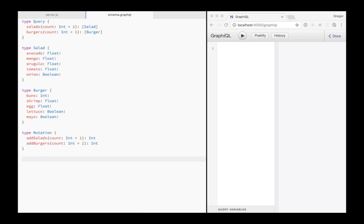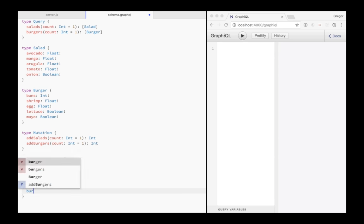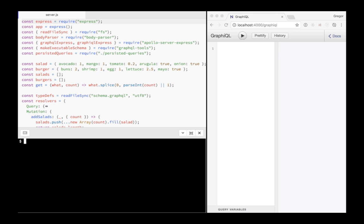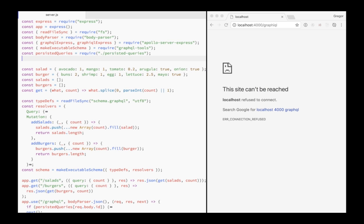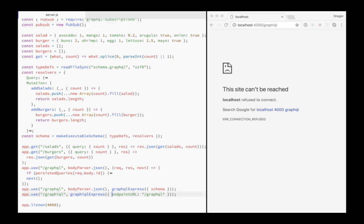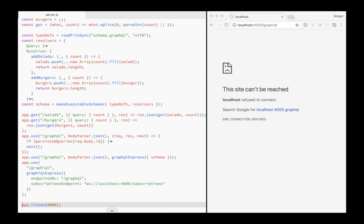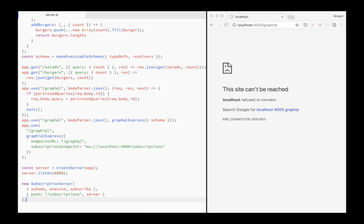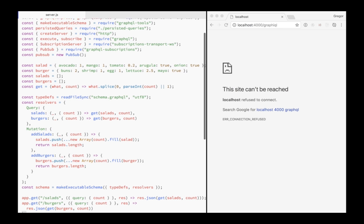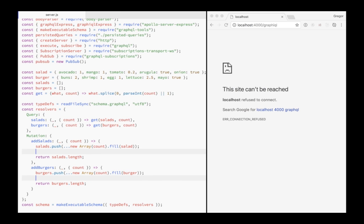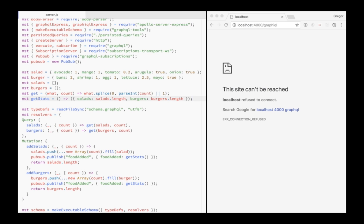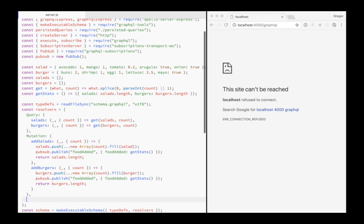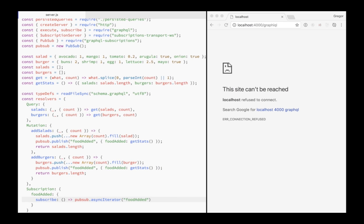Alright, let's make it work. First, I add subscriptions to the schema. The food added subscription will be called with type stats, which has integer properties for the total number of available salads and burgers. Then before adapting the server, I have to install two more modules. Then I require the new modules and I add the subscriptions endpoint to the graphical route. For WebSockets, I have to start another server, so instead of AppListen, I create a server instance that I can pass in to the subscription server constructor. Then I publish the food added event in the mutation resolvers. And I have to define the getStats helper, which I've used in the PubSubPublish calls. Then I add the subscription to the compiled schema. The syntax for the food added subscription resolver looks a bit different due to the different nature of subscriptions.